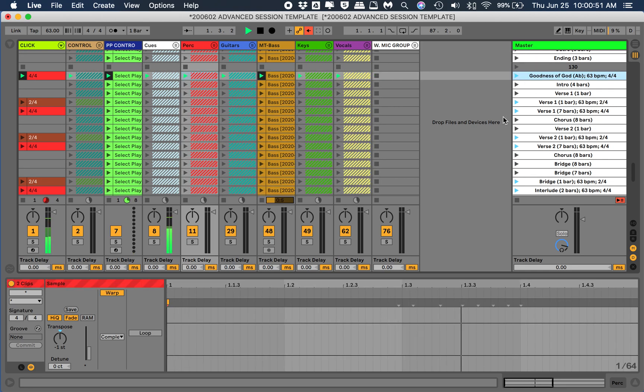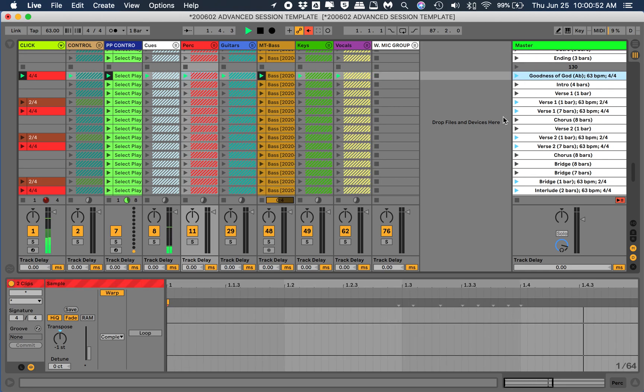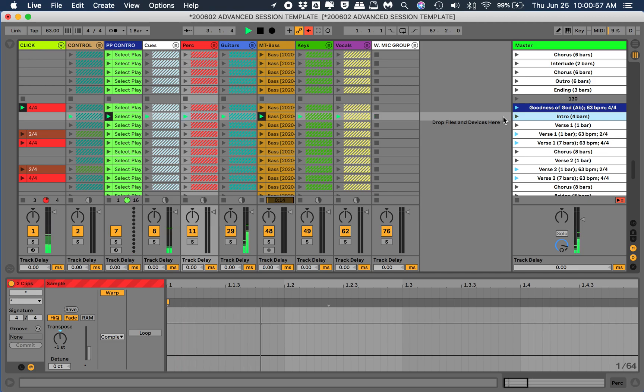One, two, check. Intro, two, three, four. Yep, that is key of G.